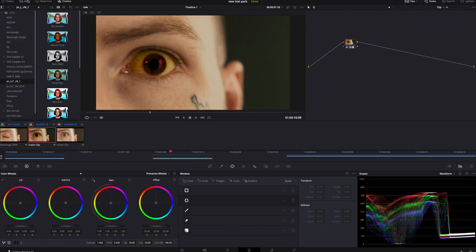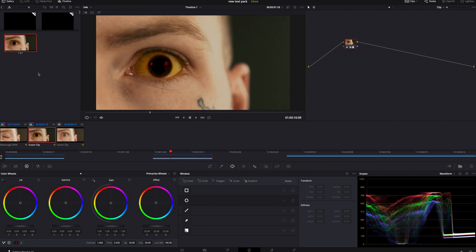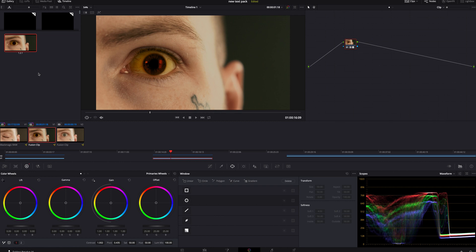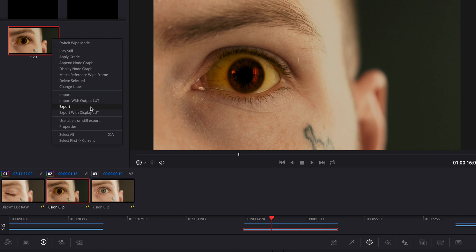If you do not see this part, make sure your Gallery is selected — sometimes your LUTs will be selected instead. Go over to the top left and hit Gallery, and you'll bring up a gallery with the still from the video you just pulled.